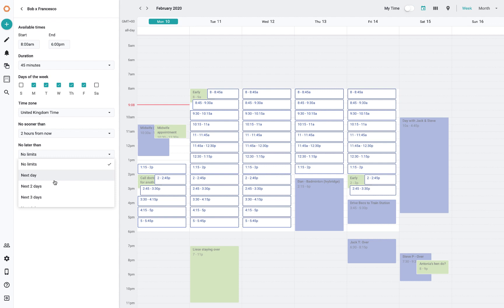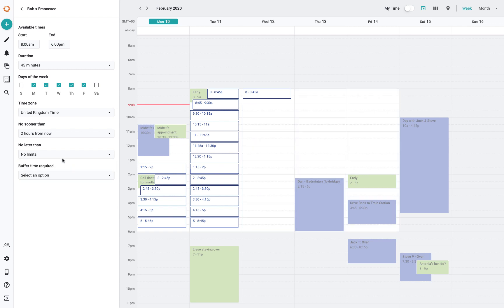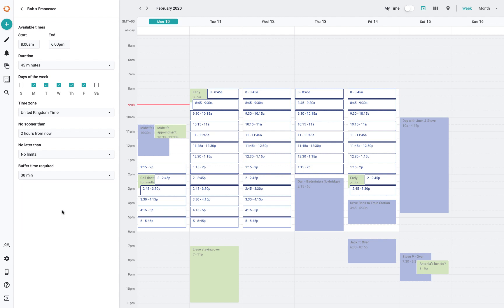You can also do 'no later than' the next two days. The ones that are past two days just disappear, which is handy. You can set yourself some really tight parameters or have no limits on them too. What I quite like about this is buffer time as well. If I said I don't want it to encroach on me and Dan playing badminton, I could say half an hour distance.